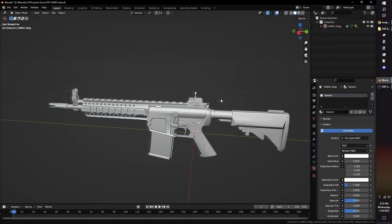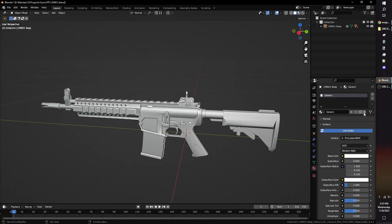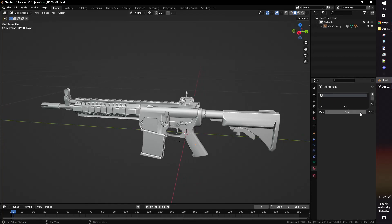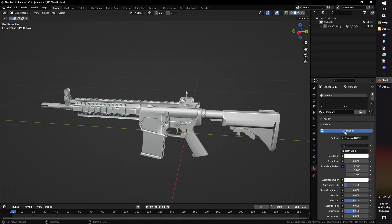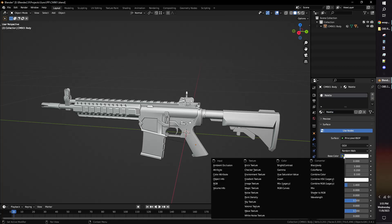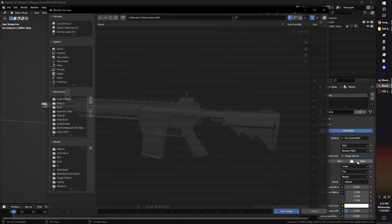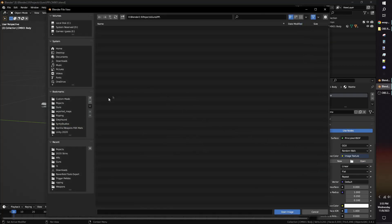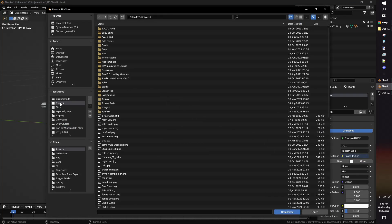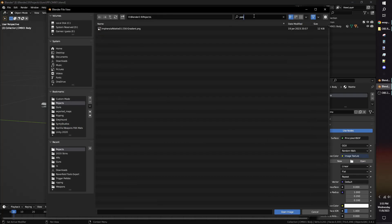In the Materials tab, create a new material. Make sure Use Nodes is enabled. In the base color parameter, click the yellow circle icon and select Image Texture. Click the folder icon and browse the file directory. Select your palette texture you'll be using.